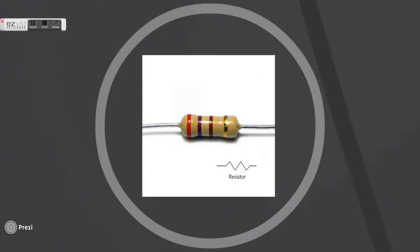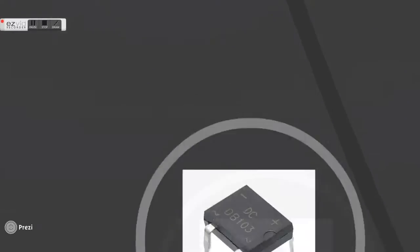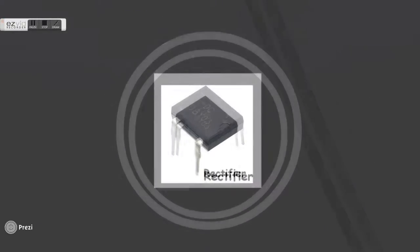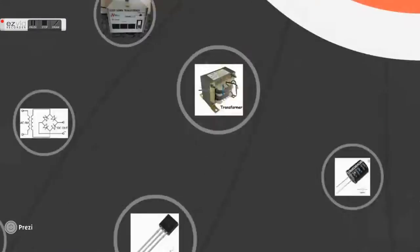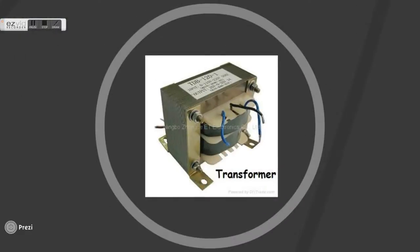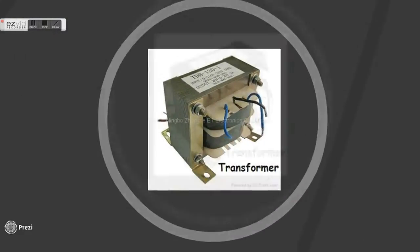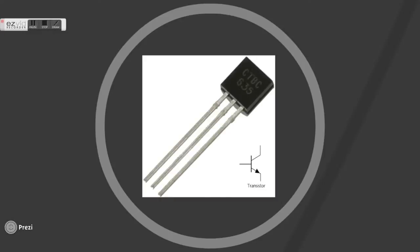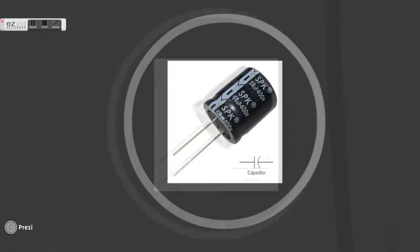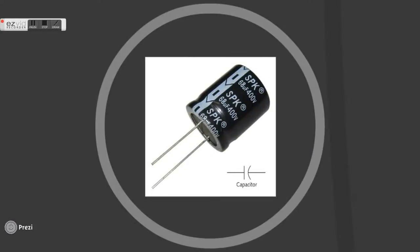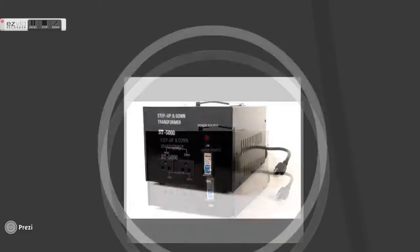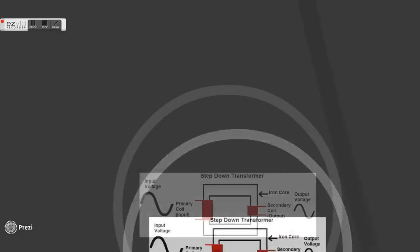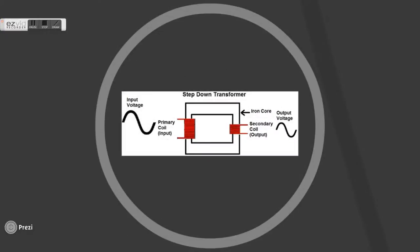Rectifier converts alternating current to direct current. Transformer changes the ratio of current to voltage. Capacitor amplifies flow of electricity and holds electrical charges and smooths the uneven flow of electricity.